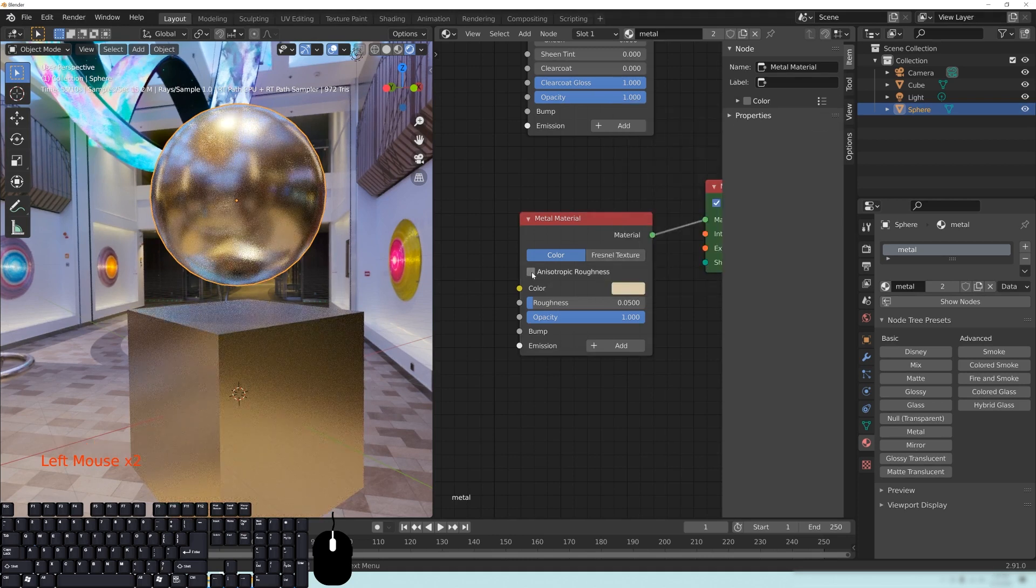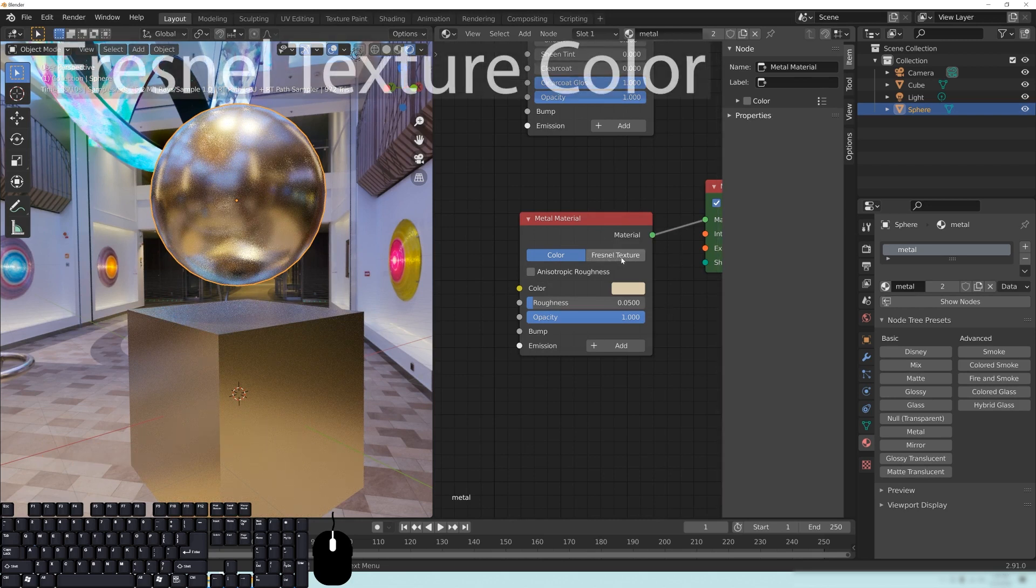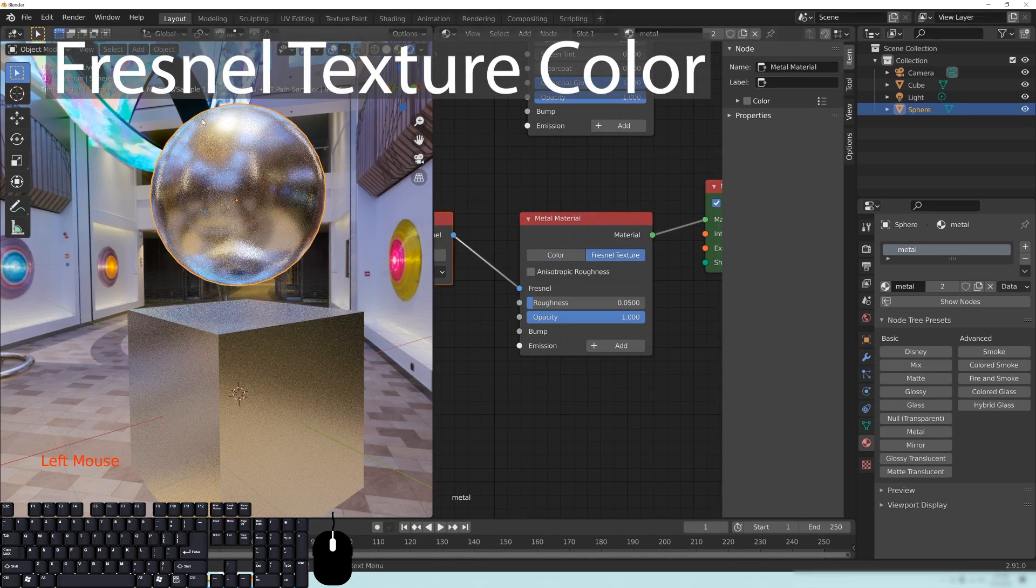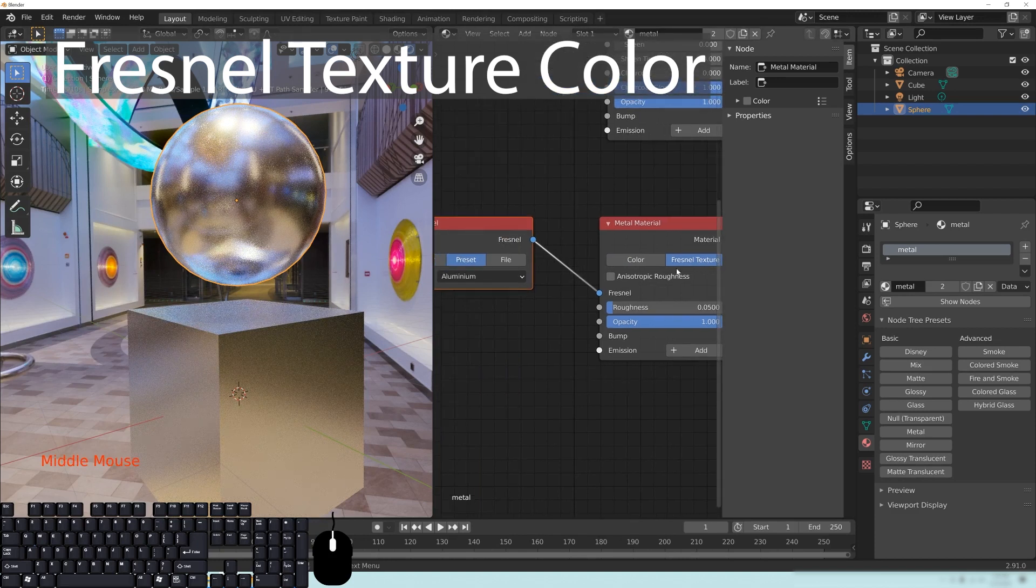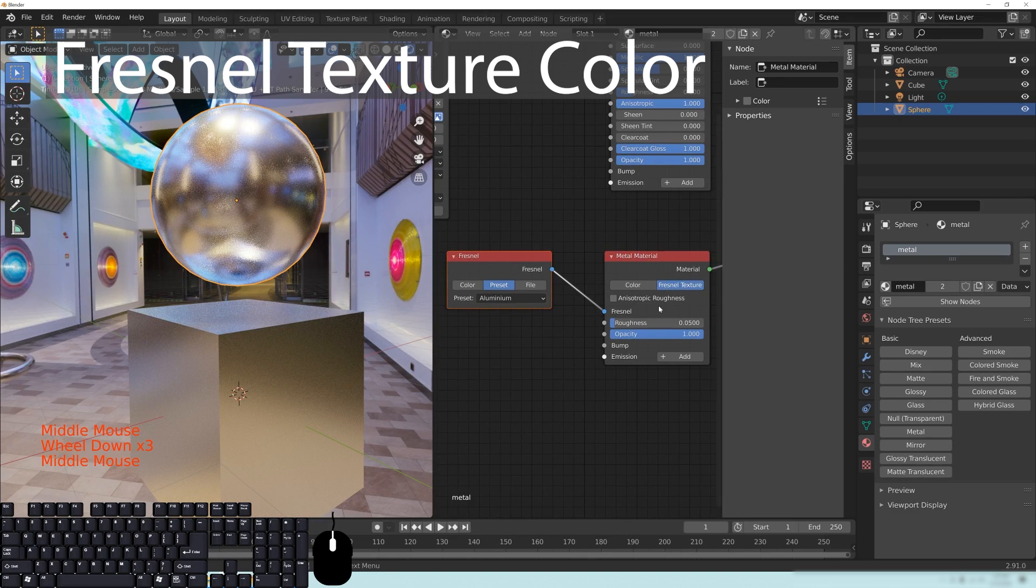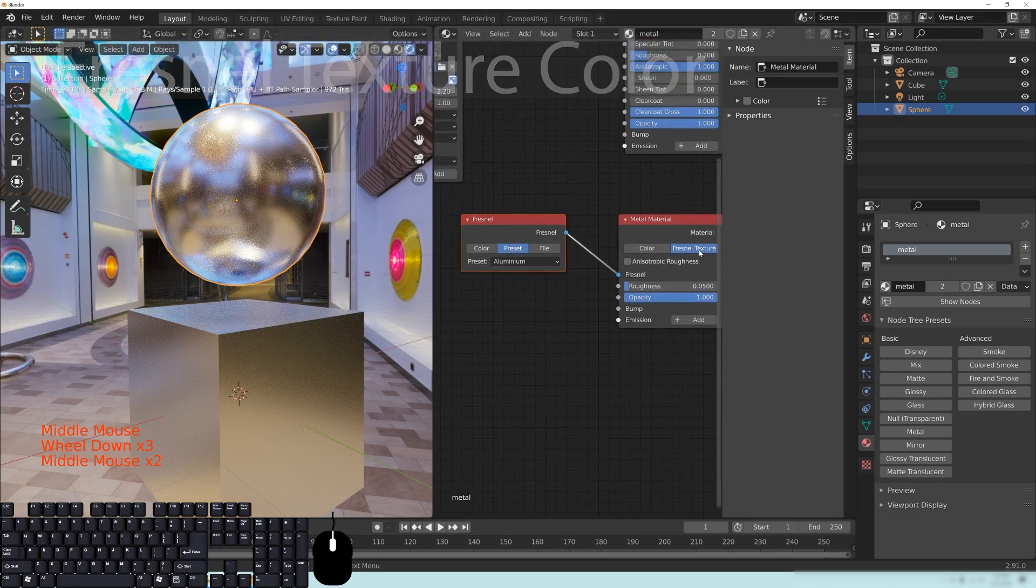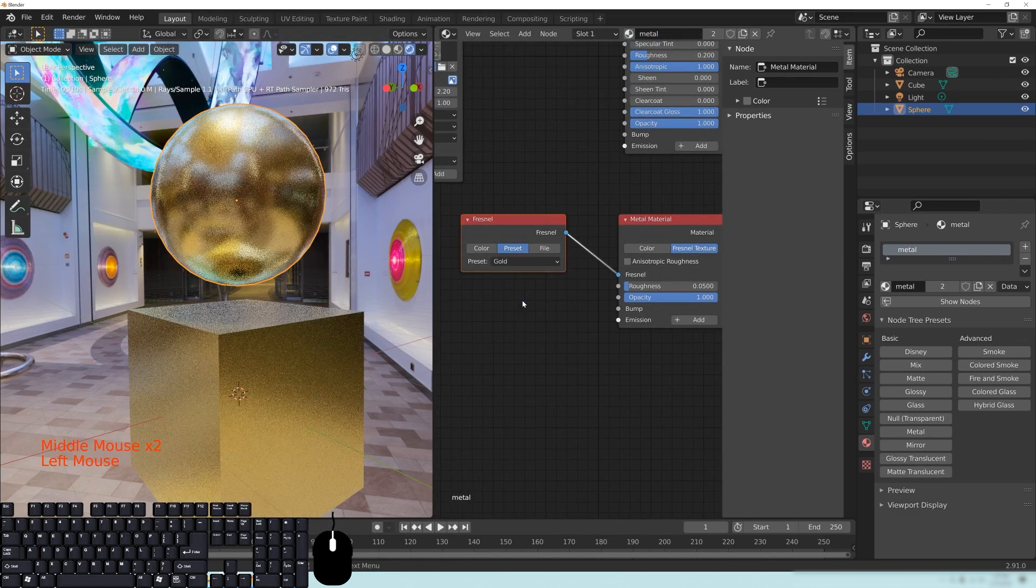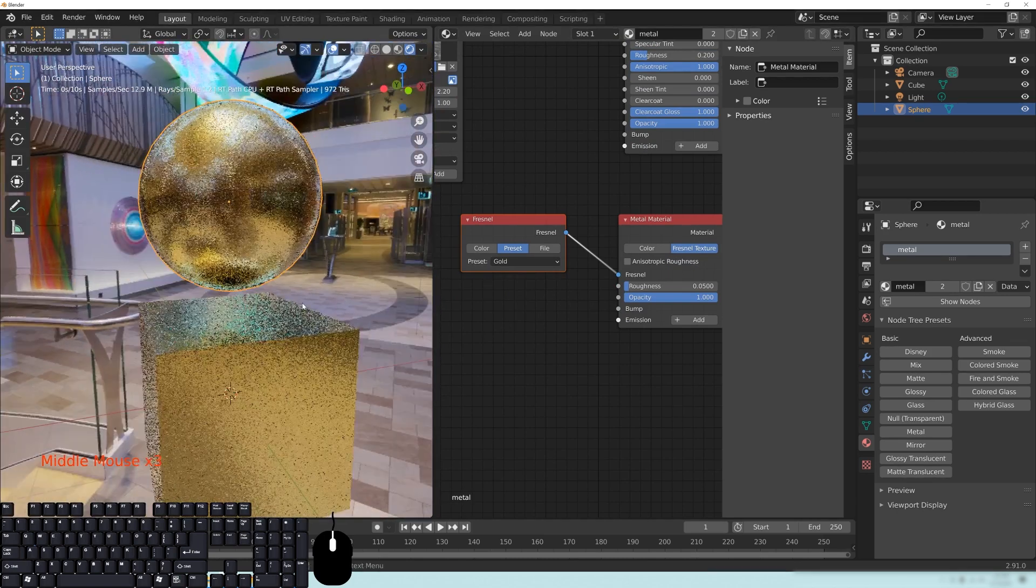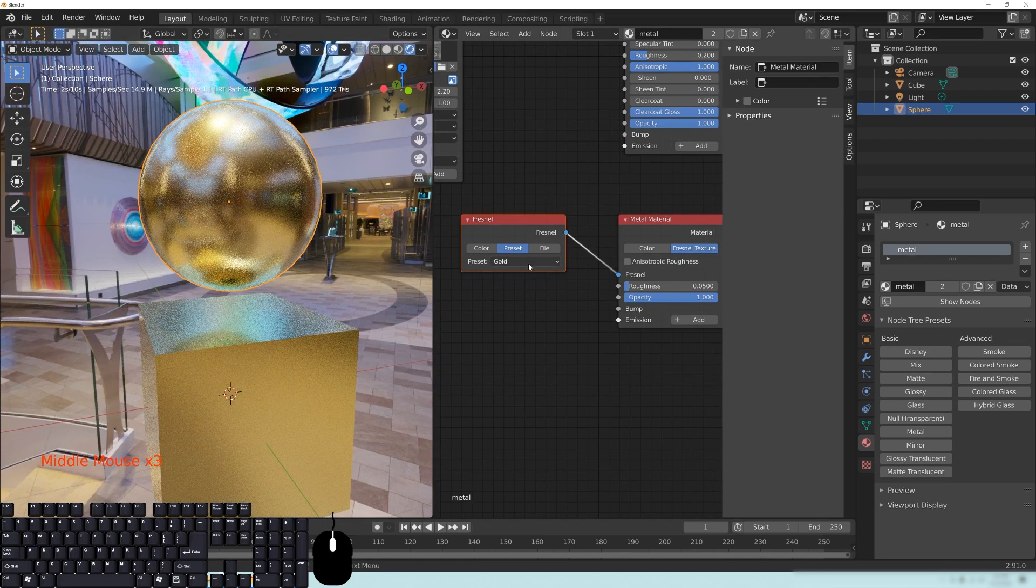But you also have this one here called Fresnel Texture. Let's ignore the Anisotropic Fresnel. So if we go to the Fresnel Texture here, click that, you're going to have a different effect that's happening to your object. And this will actually help create a more realistic metallic rendering for you. So I like to use this and use some of the presets here, except for gold. I'm really not a fan of this gold color. It's probably real realistic, but I really don't like the way it looks.